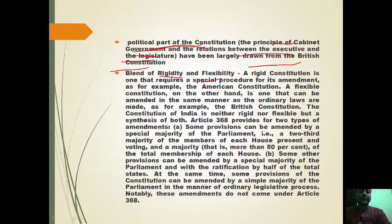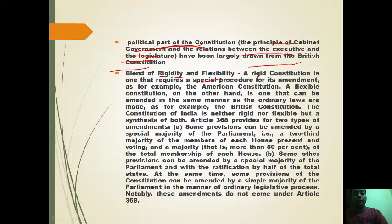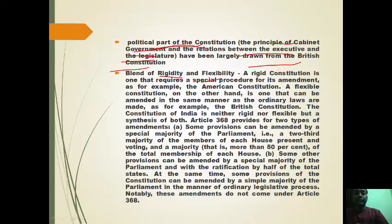Our Constitution is a blend of rigidity and flexibility. Rigidity means the Constitution cannot be amended easily; flexibility means it can. Just like India's mixed economy, the Constitution incorporates rigid elements from some parts of the world and flexible elements from others, tailored according to our needs.